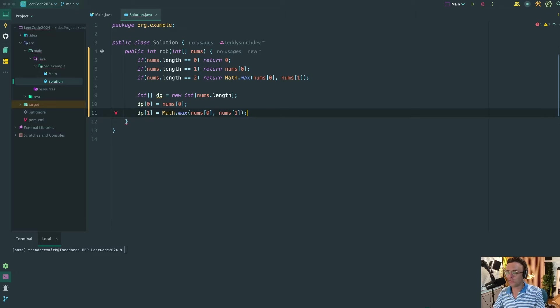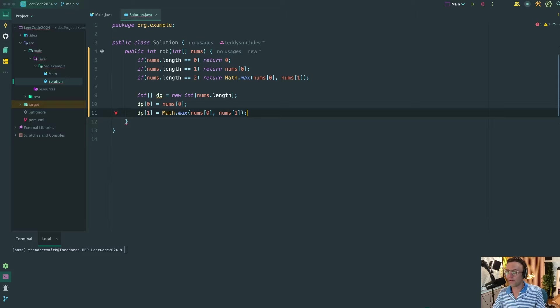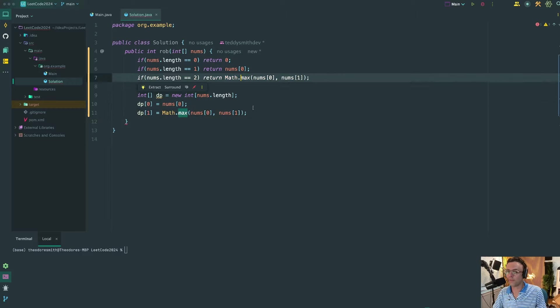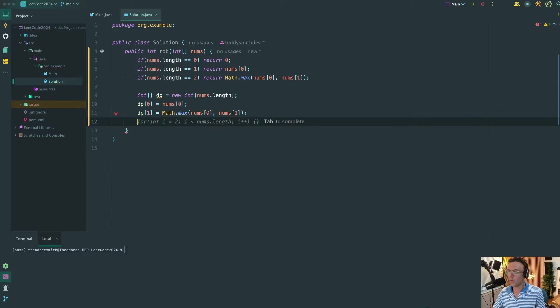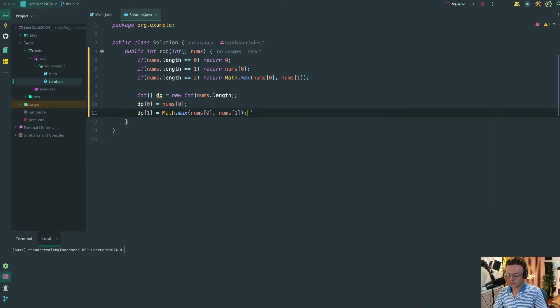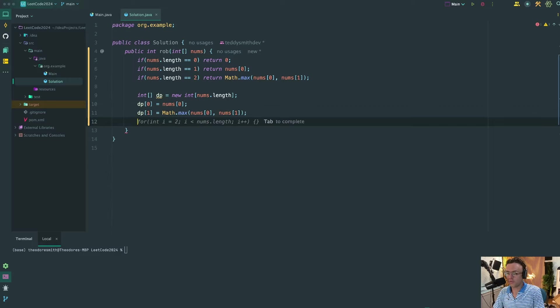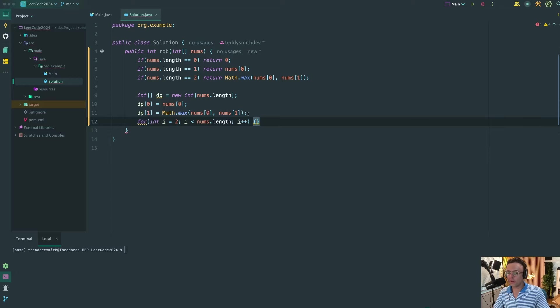But the thing is, we still need all of those combinations in the array to calculate future values and dynamic programming is all about speed. So what we're going to do is we're just going to populate the two first values in our array with the possible values for the one or two houses. And our first element in the array is going to obviously be the first element within our nums because if we can only rob one house we're just going to have the first value.